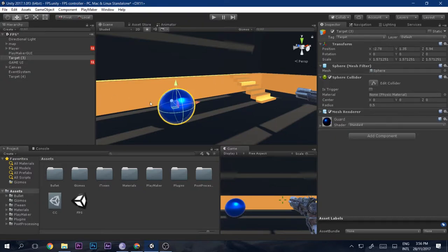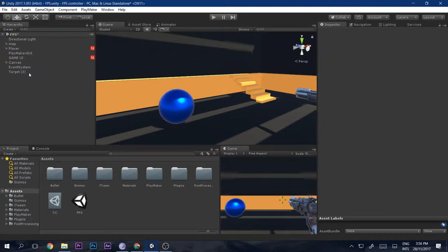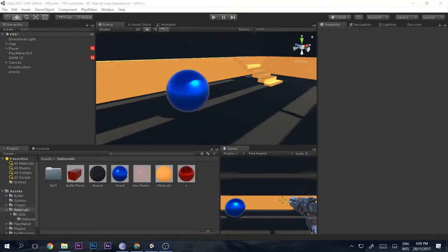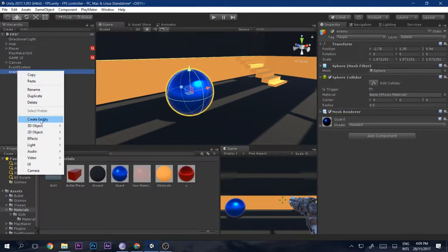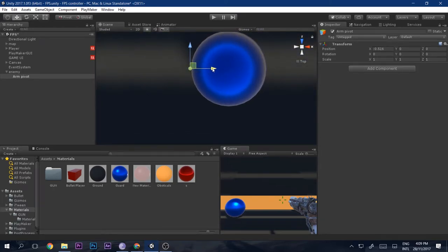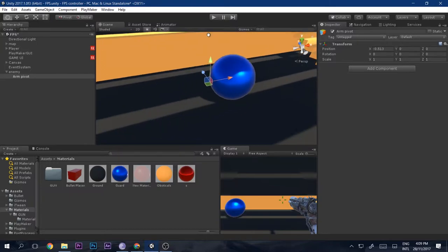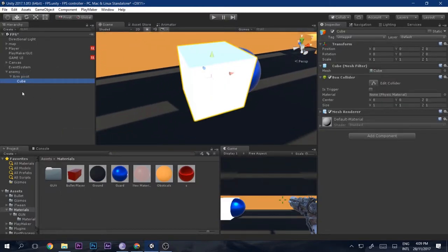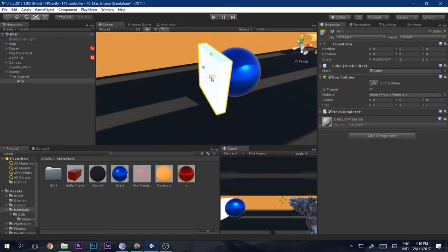First, you need to add a sphere — if you've seen my previous video, we added the target tag to it. Now go to the enemy, add an empty, and call it 'Arm Pivot'. This will be the point on which the arm of the target will rotate. Inside the Arm Pivot, add a cube and call it 'Arm'.